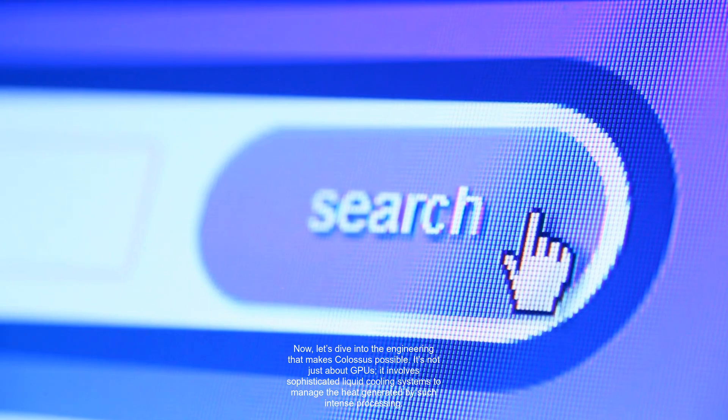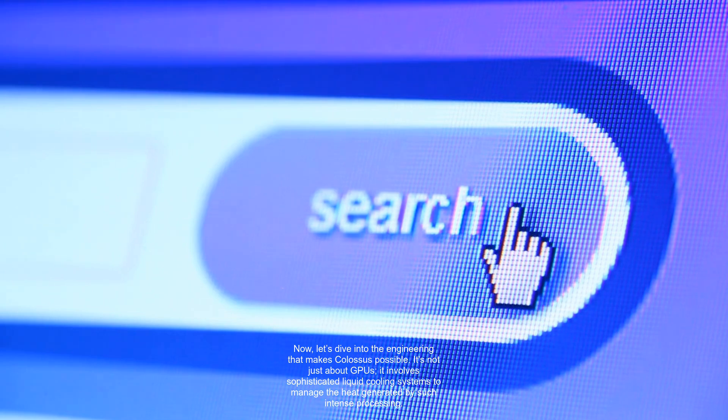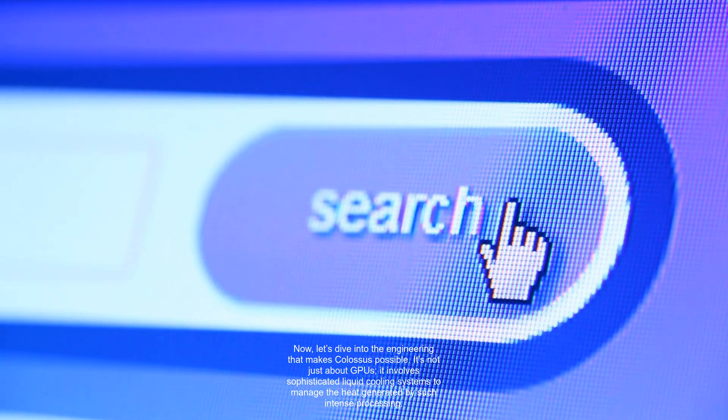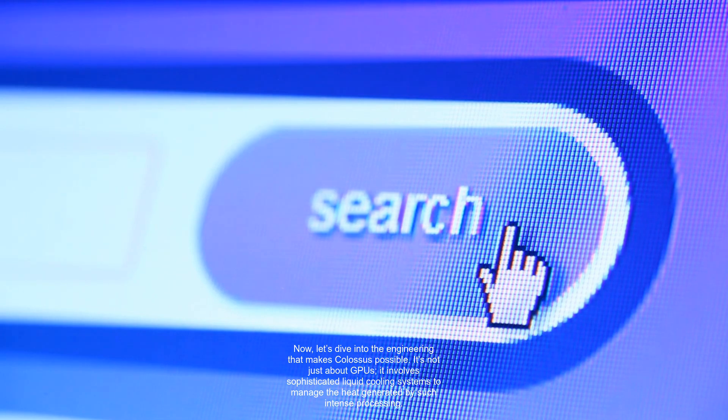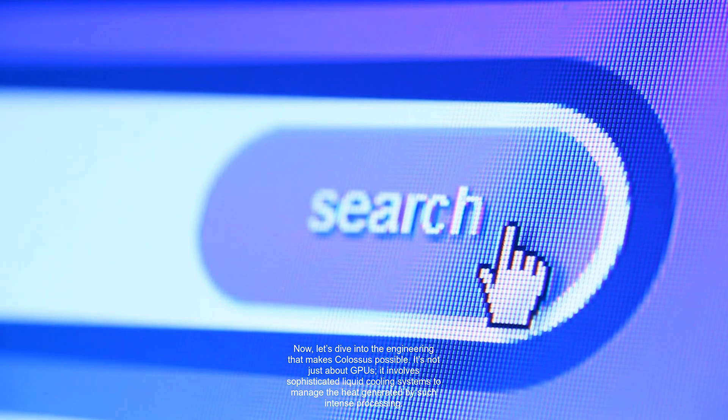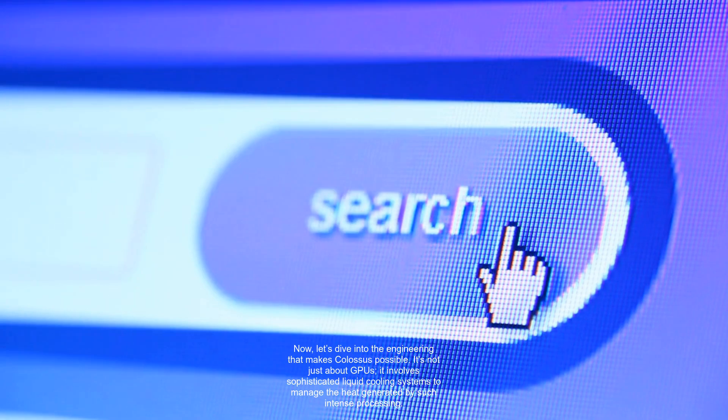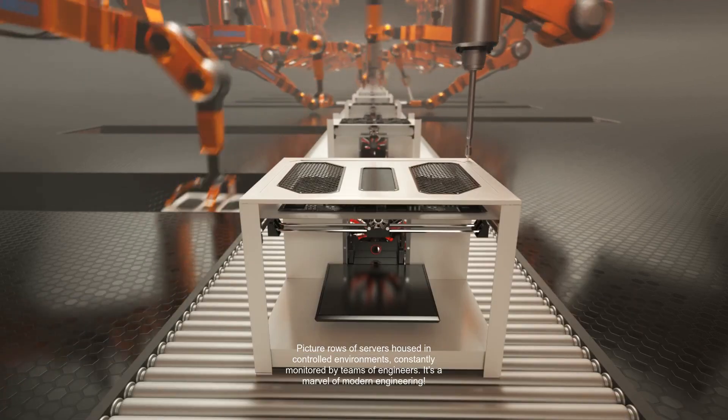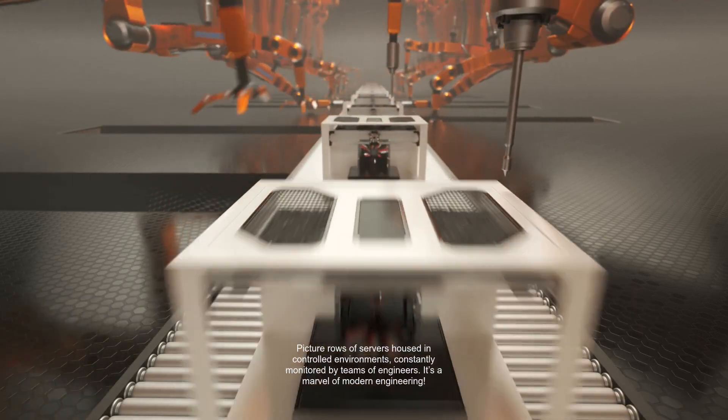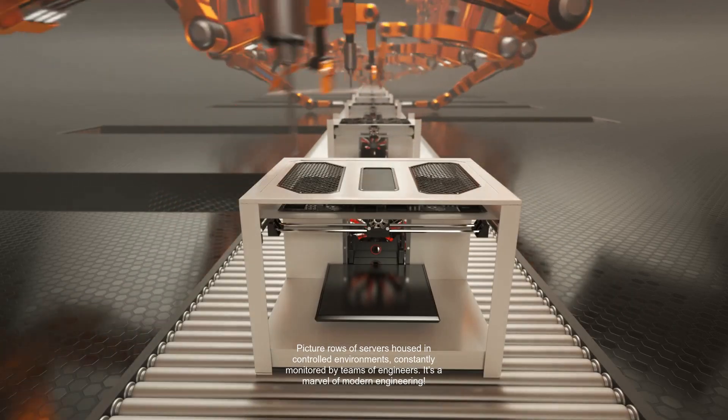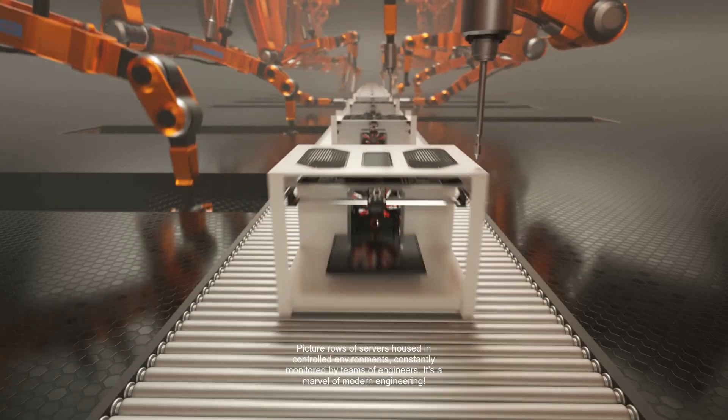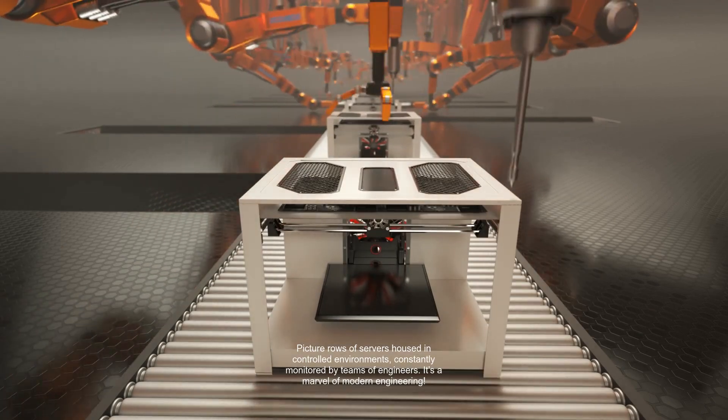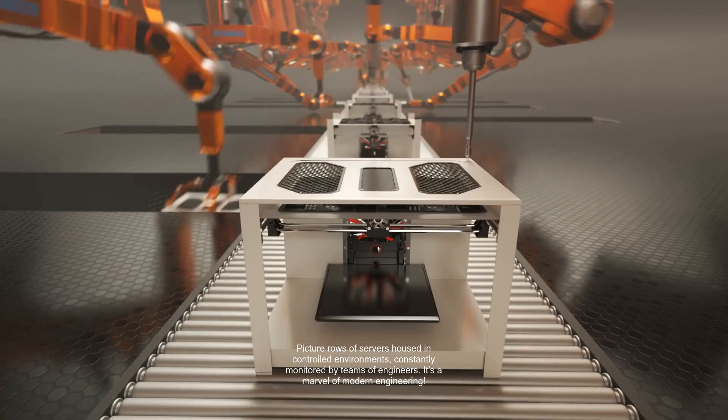Now, let's dive into the engineering that makes Colossus possible. It's not just about GPUs. It involves sophisticated liquid cooling systems to manage the heat generated by such intense processing. Picture rows of servers housed in controlled environments, constantly monitored by teams of engineers. It's a marvel of modern engineering.